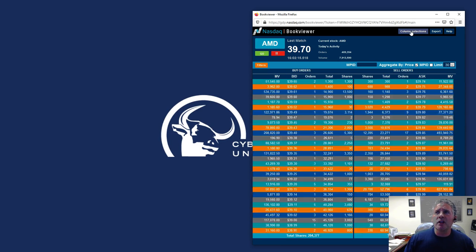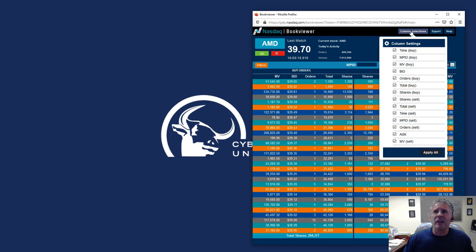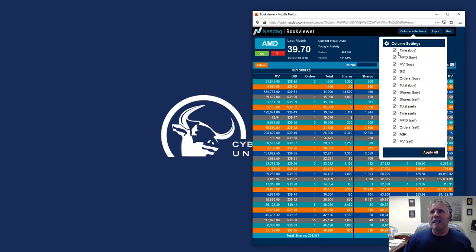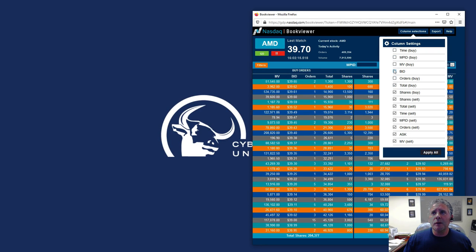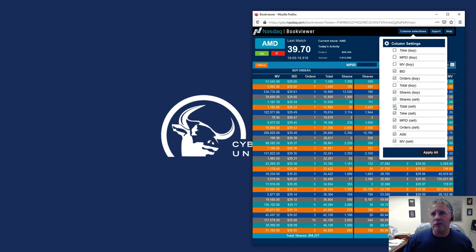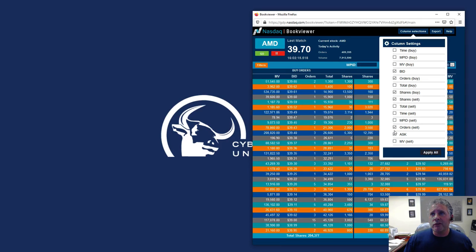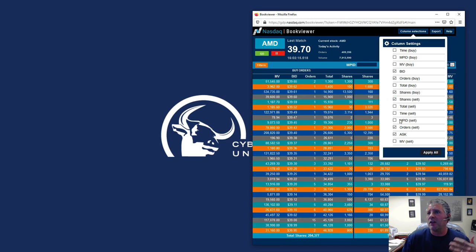Now, you click over here where it says select column, and what we want to keep here is we want to keep an X out of all of them. I'm going to keep bid, I'm going to keep orders, and I'm going to keep shares. That's basically all you need. You need orders. On the ask side, you need sellers, orders, and that's it.